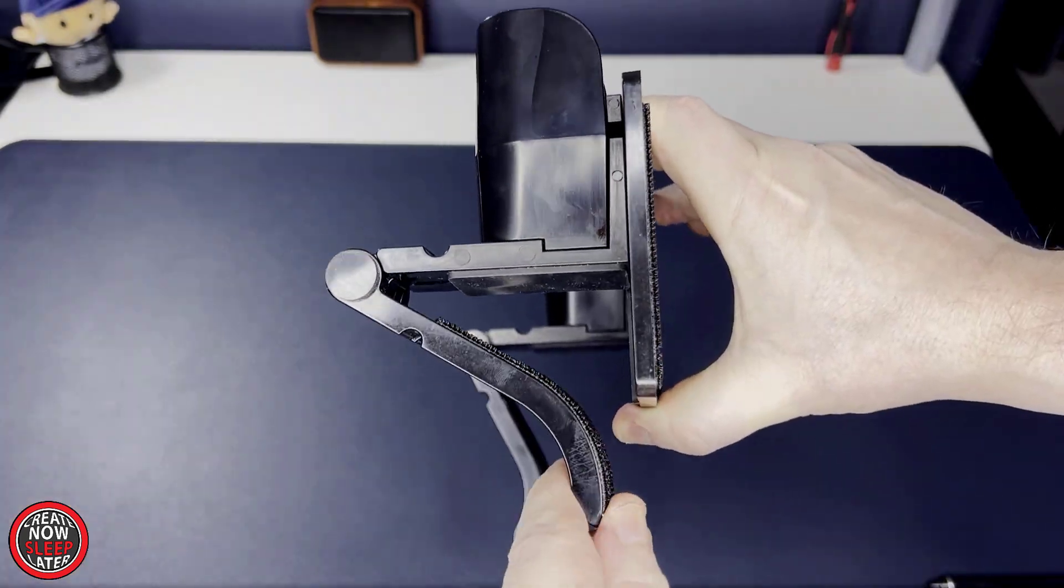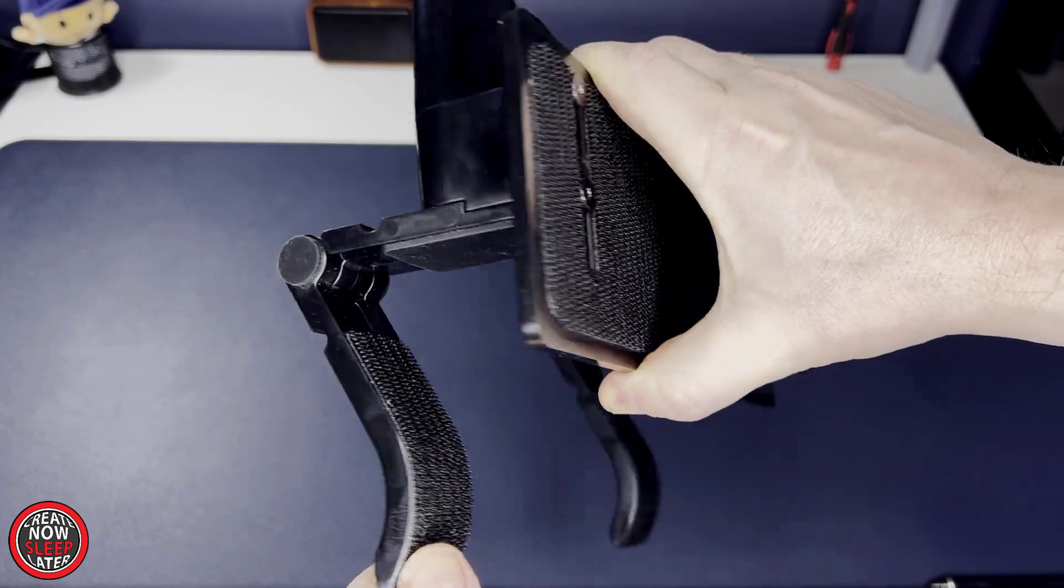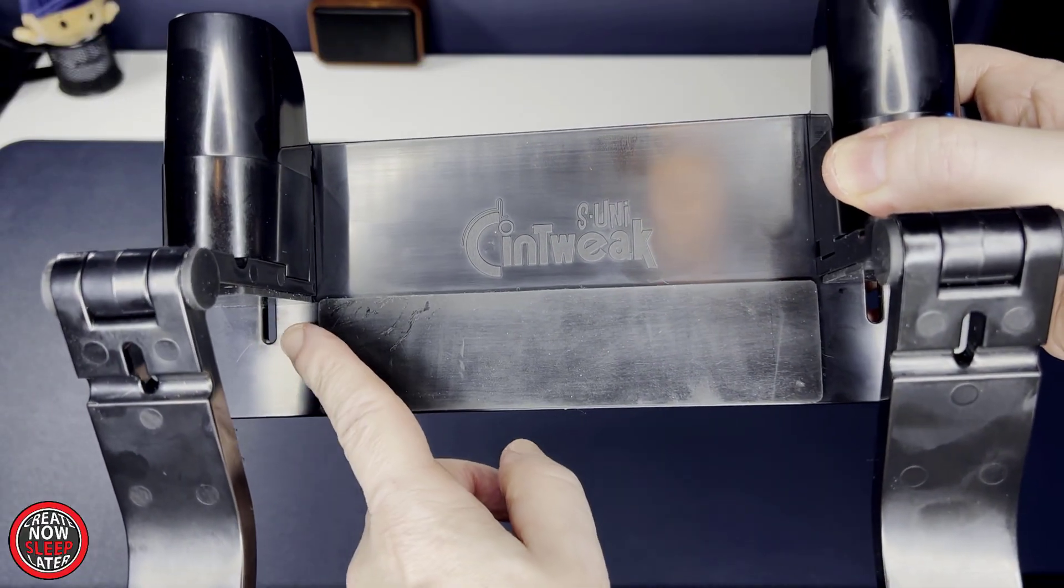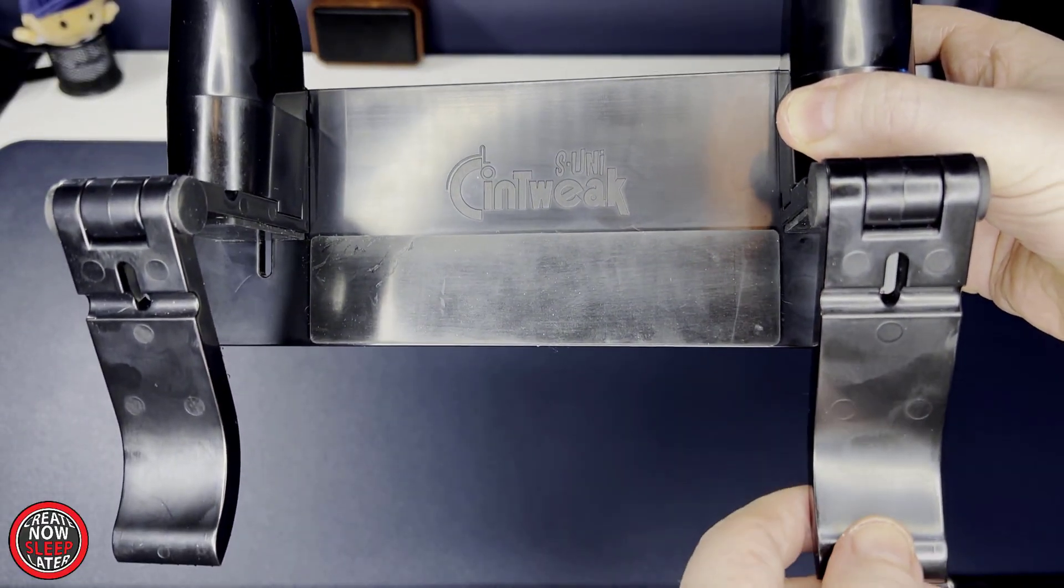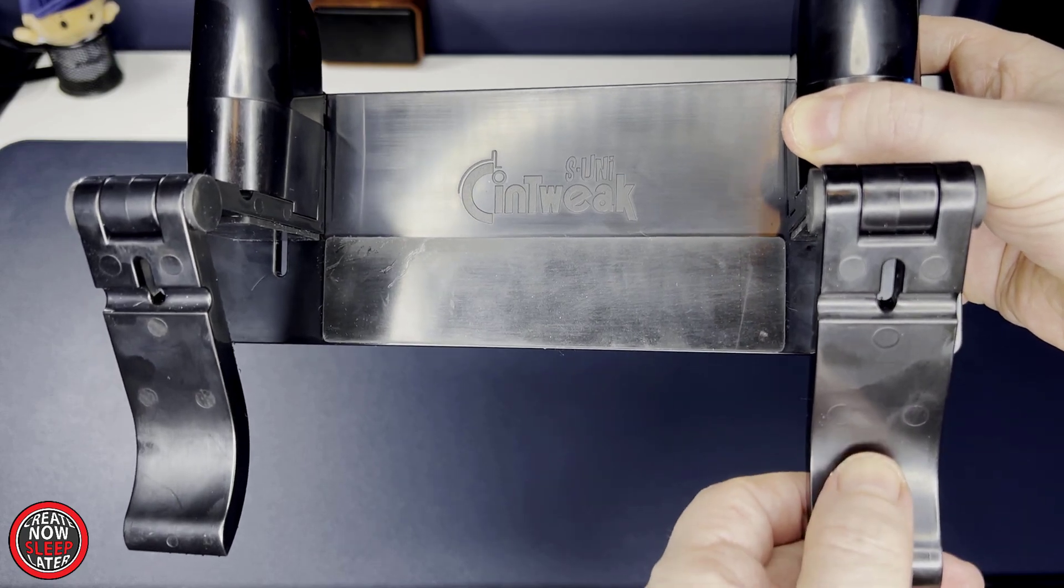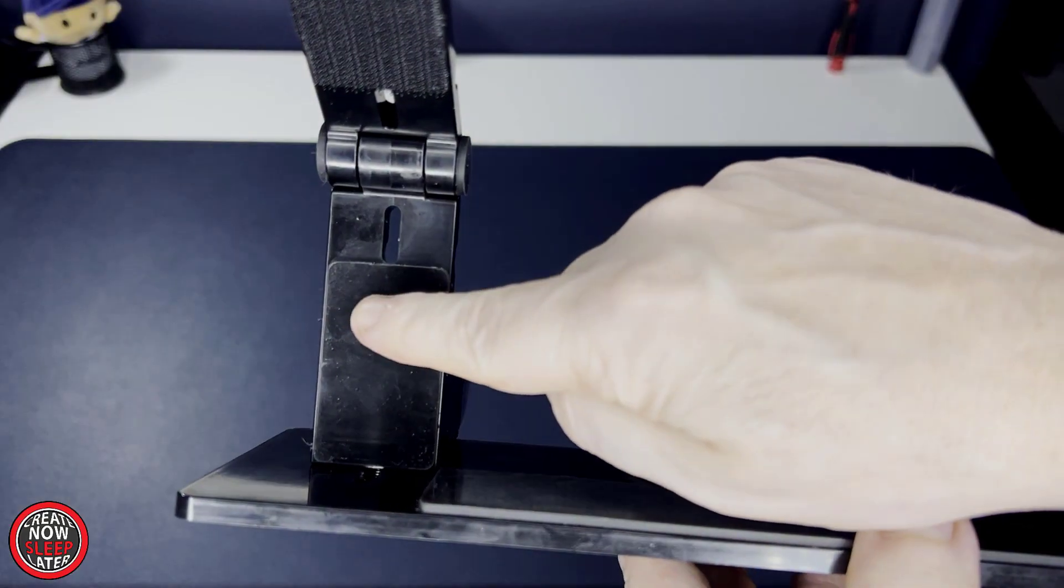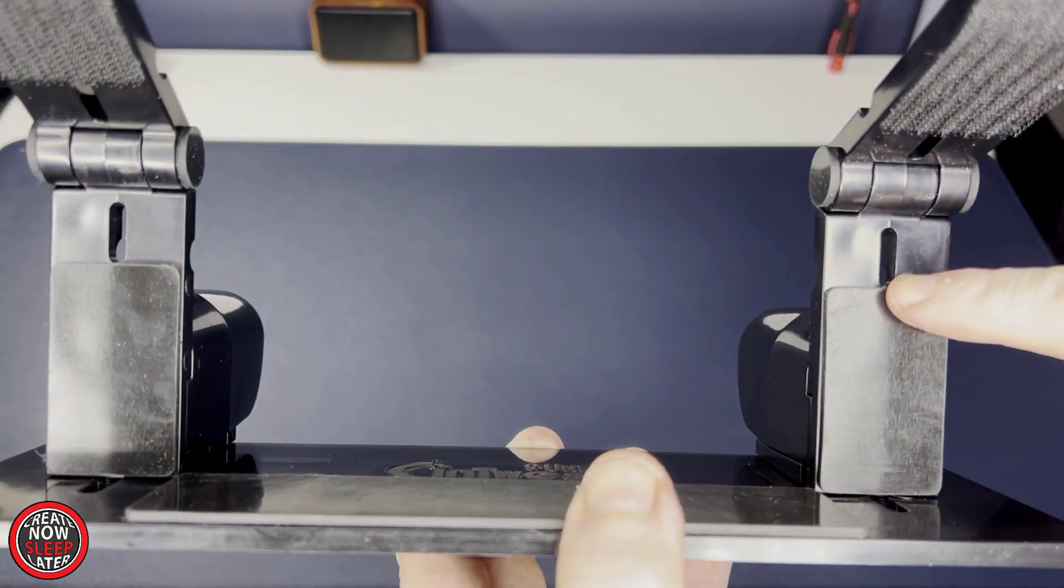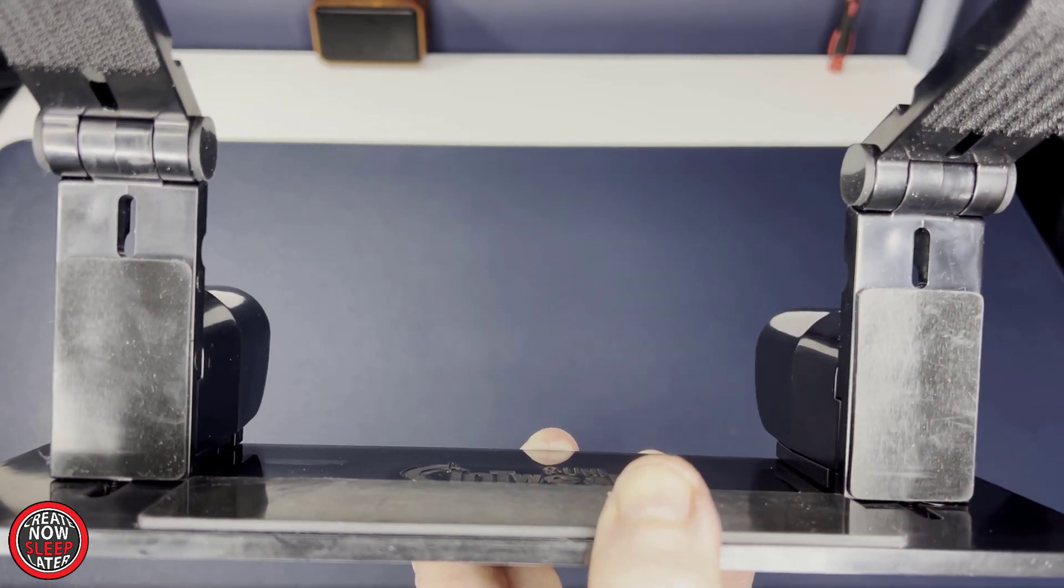The side view shows the extendable arms, which are used to attach to your display. On the back, there's a generous rear bumper to prevent any scratching or damage to the display once you mount it. Each arm also has an additional protective bumper, as well as the Velcro strip used to attach to the display.